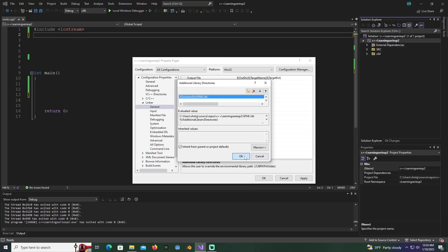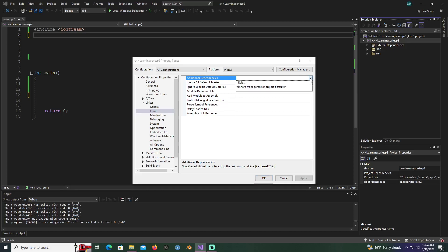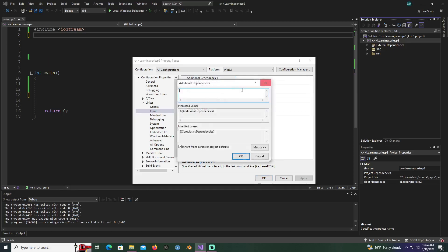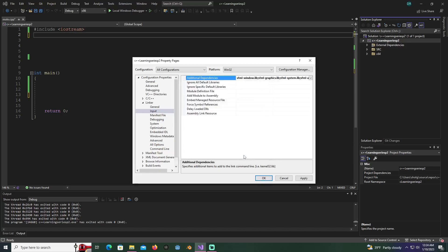Hit OK and apply. Then you're going to go to input. Under additional dependencies under input under linker, we're going to include SFML slash window dot lib, SFML slash graphics dot lib, SFML slash system dot lib, and SFML audio dot lib. This is all the ones we need to include at the moment. You can include network and stuff later if you want.